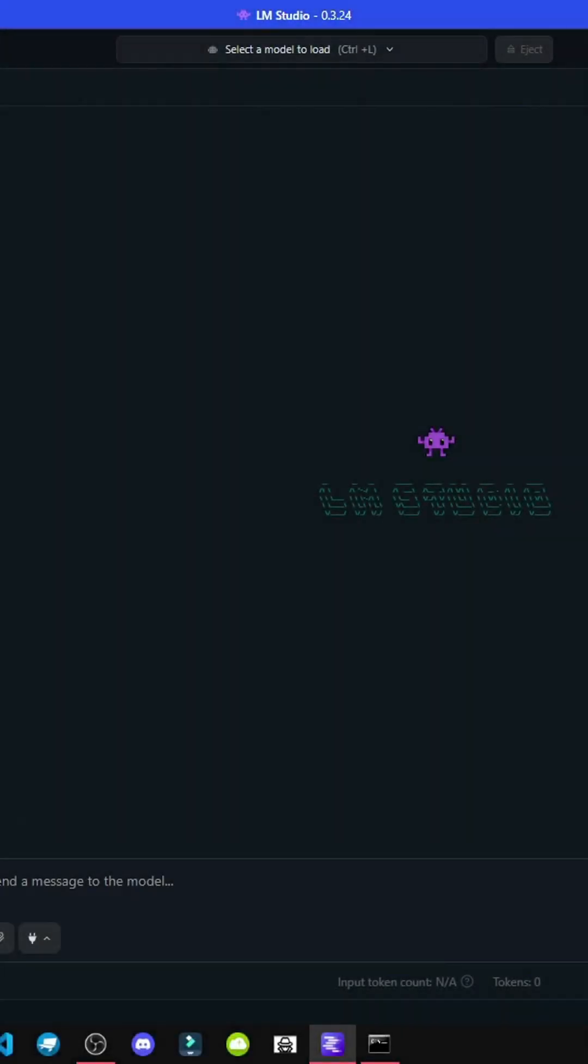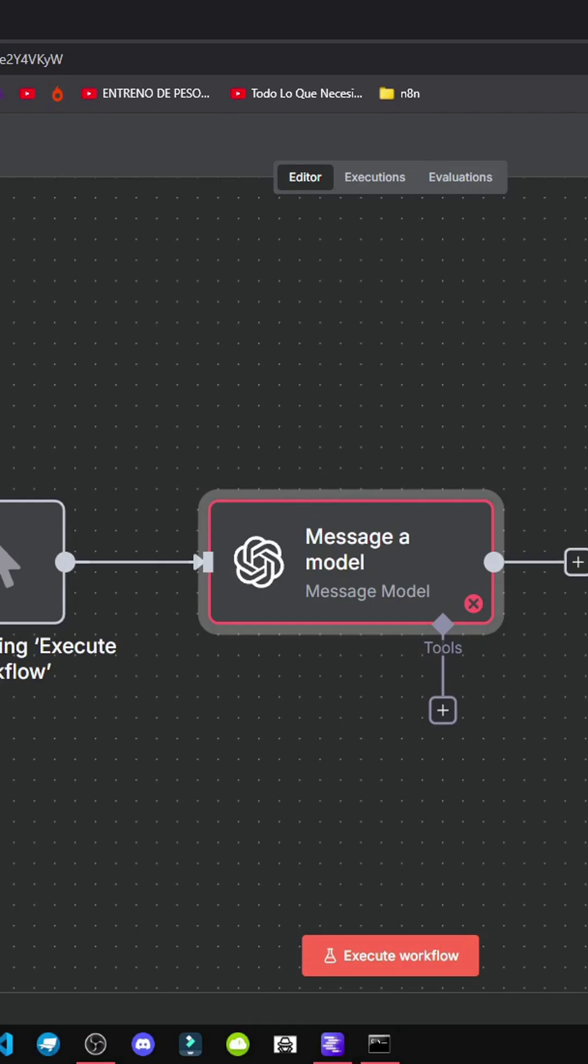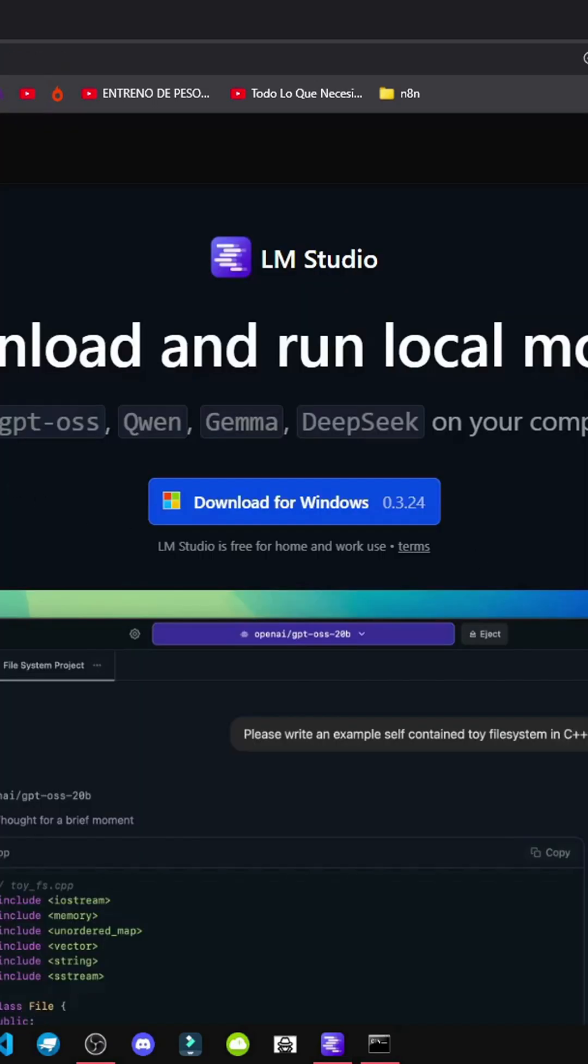All right, today I'll show you how to set up your first local model for use on an N8N server. There are many open source models available, which we'll look at now. We'll get them through